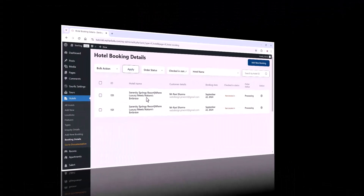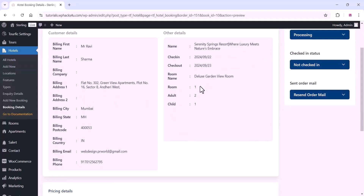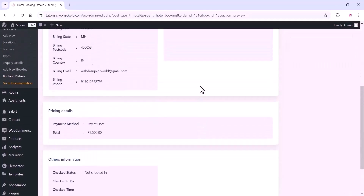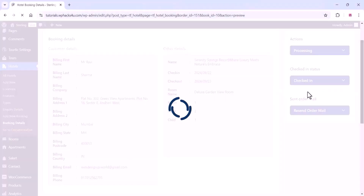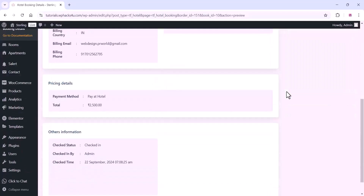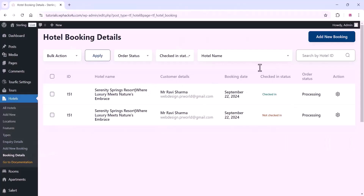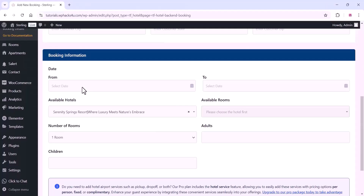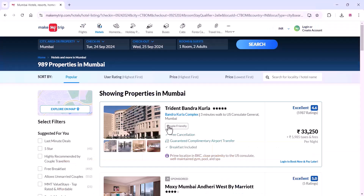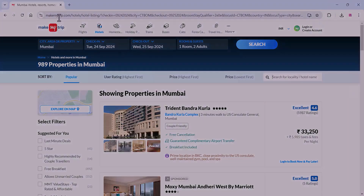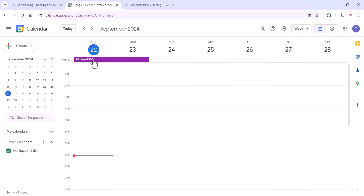This is the backend of the website. Your staff can manage all bookings from here — they can see customer details, payment method, check-in date, and all other details. Staff can manage bookings, change order or booking status, send emails, and take orders directly from the backend. All inventories are on the same database, so you can manage inventory efficiently. You can also integrate with other booking platforms like Booking.com, MakeMyTrip, and Goibibo.